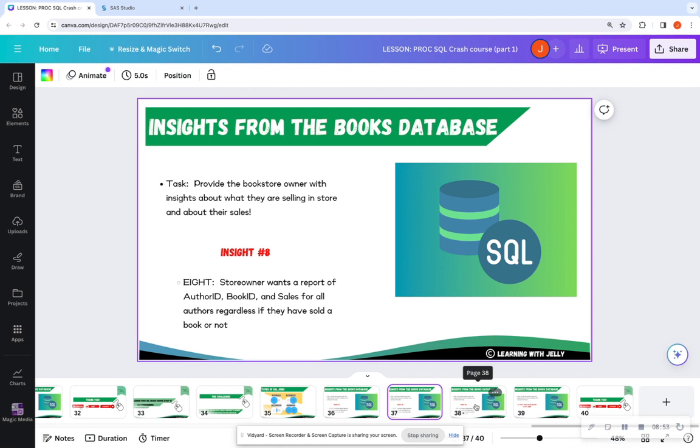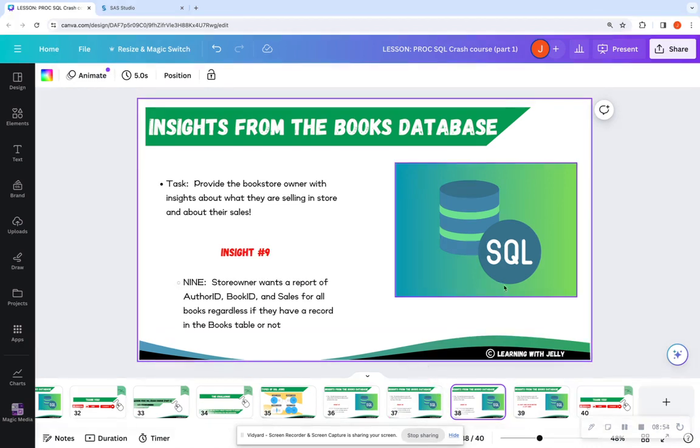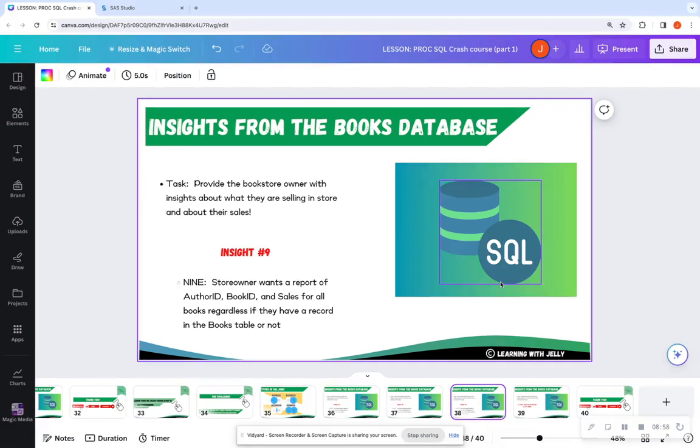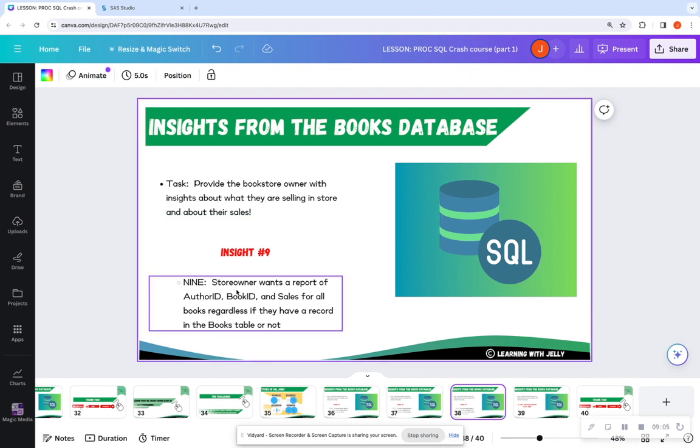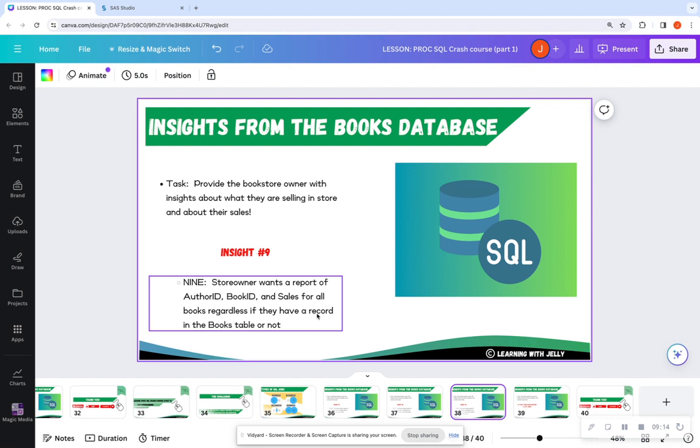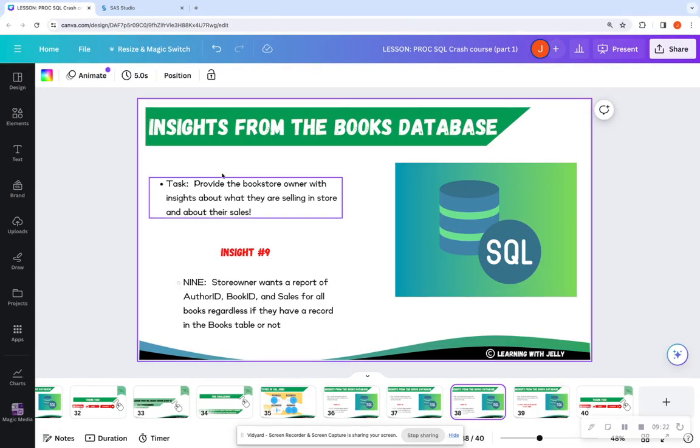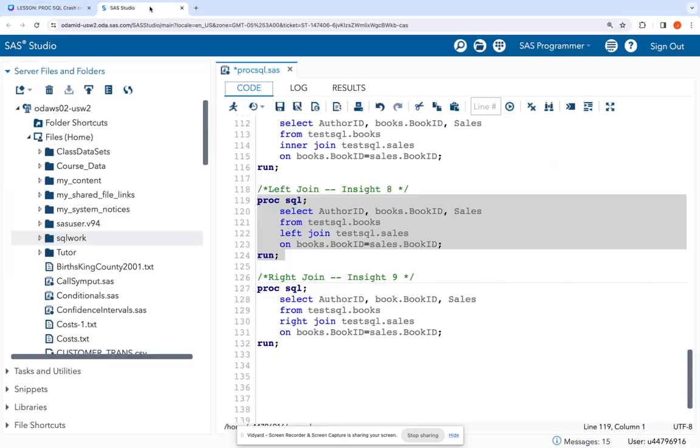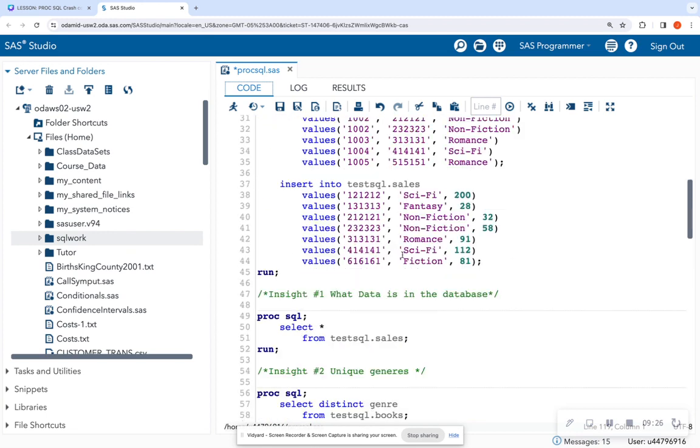And let's compare our last main join together. Like I said, this is not all the joins. You have self joins, cross joins, and you can feel free to look up that documentation for that, but in this case, I want a report of the author ID, book ID, and sales for all books, regardless if they have a record in the book table or not. So pretty much I want to return all sales information, regardless if they exist in my books or not. So let's scroll back up and look.